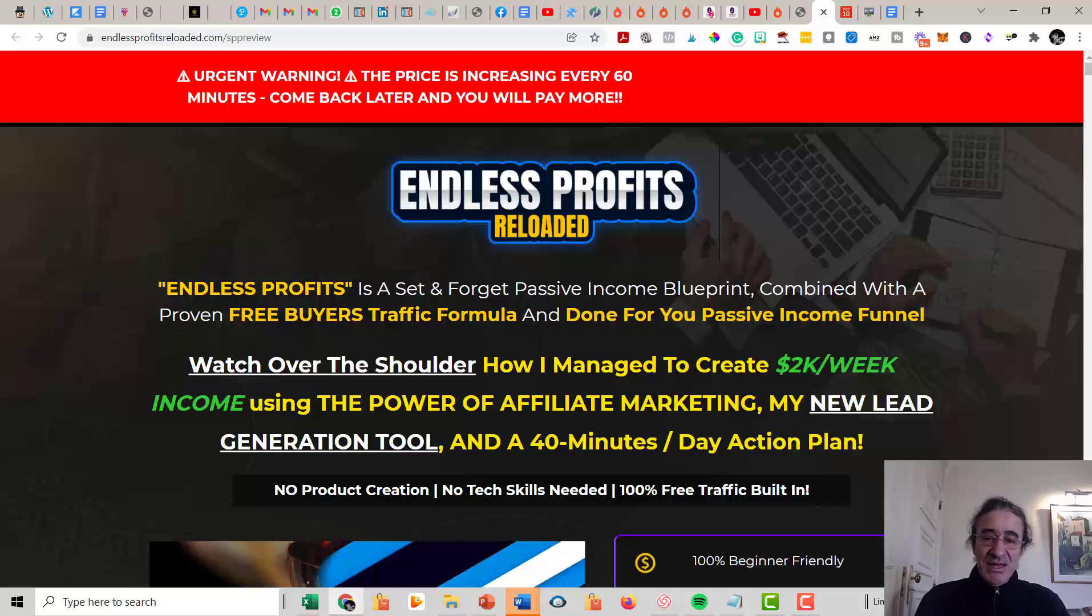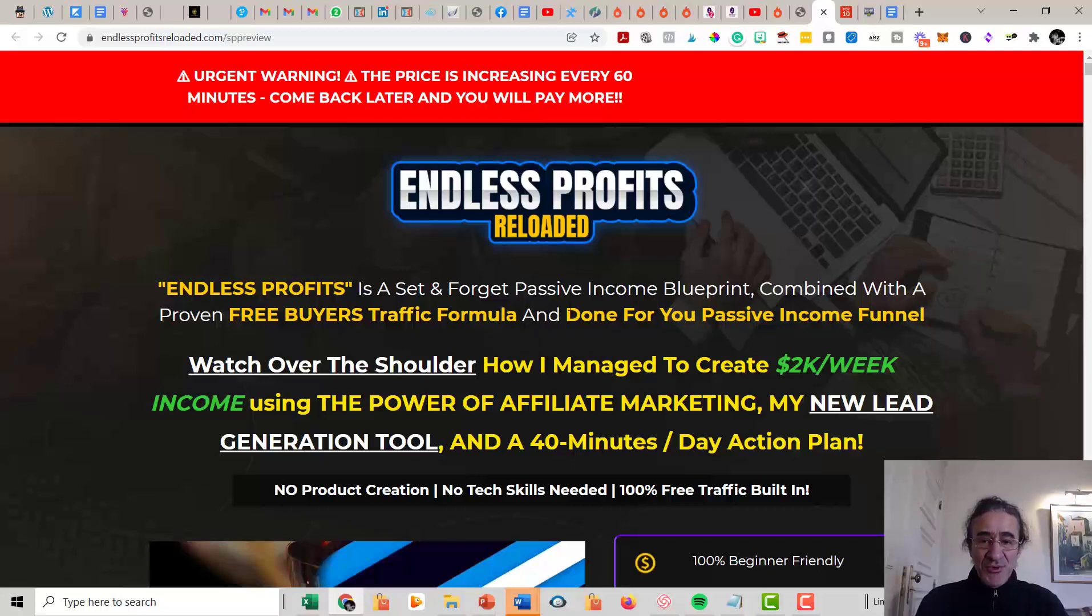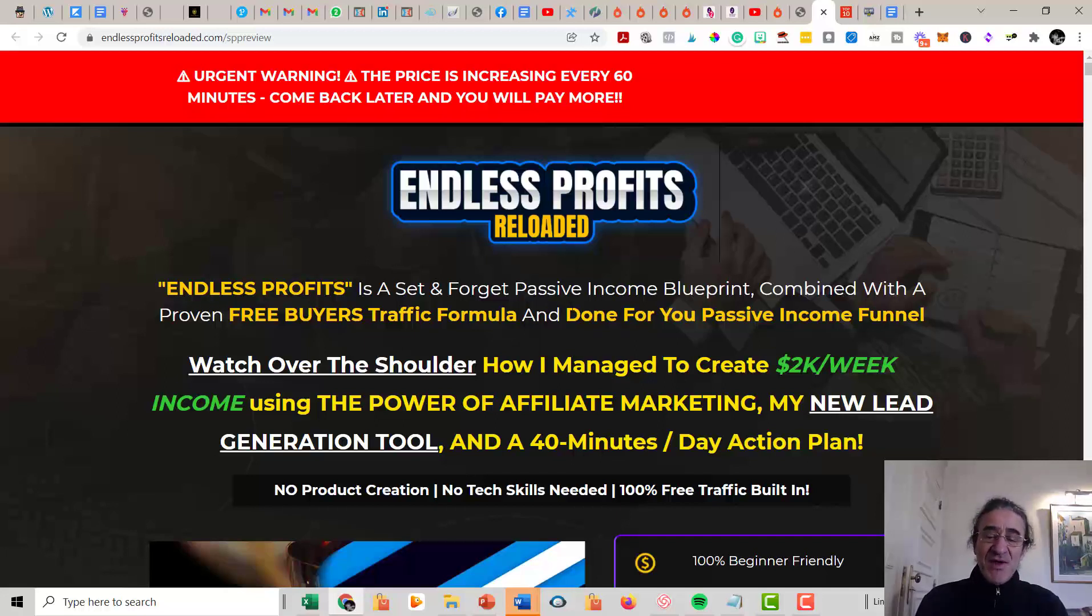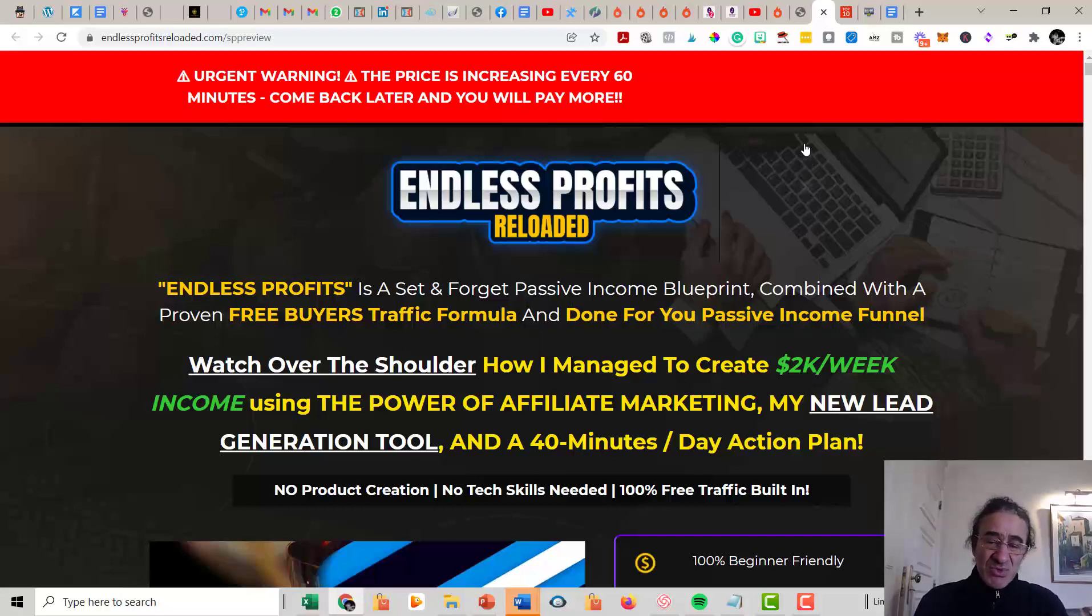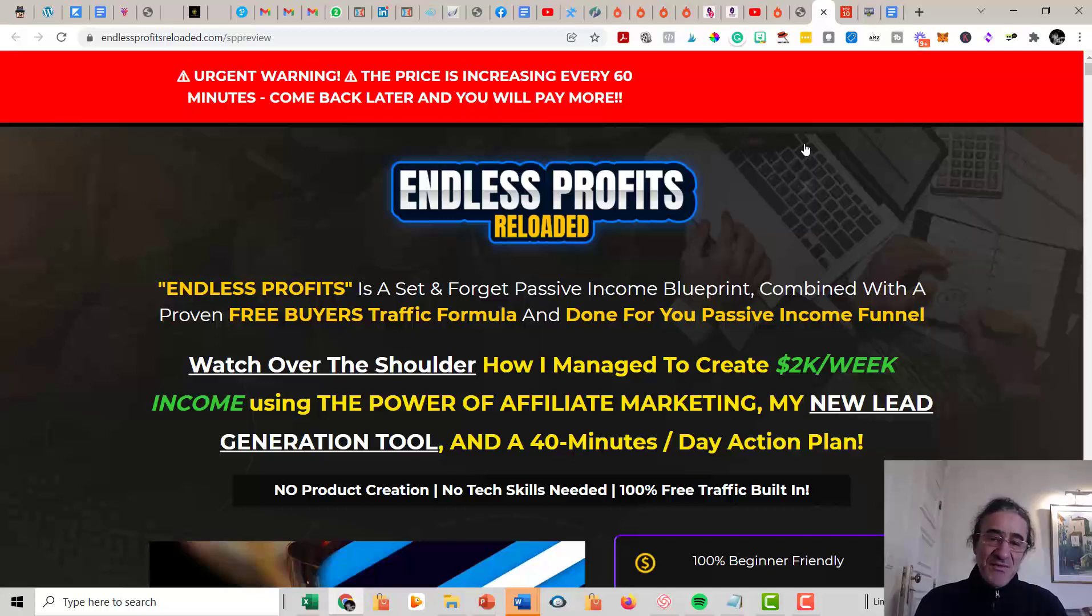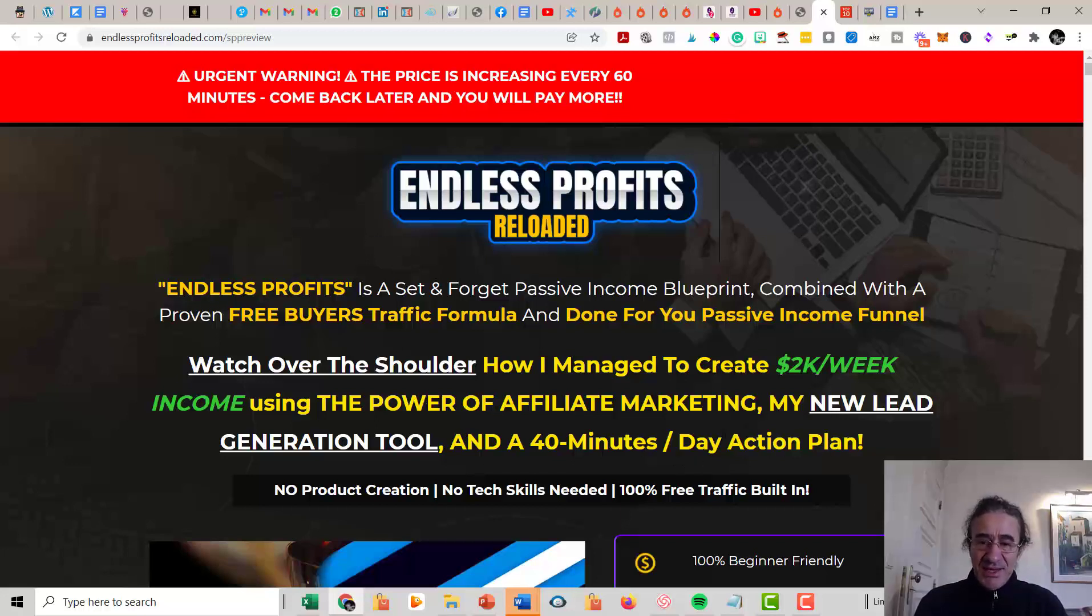So you're going to get his passive income blueprint, and then this comes also combined with the proven free buyers traffic formula that is going to teach you how you have to do it. And you get also a done-for-you passive income funnel with a lot of offers that you just have to substitute your affiliate links on it. So this is going to help you start making money very fast with affiliate marketing, and you just need 40 minutes a day action plan to apply this.